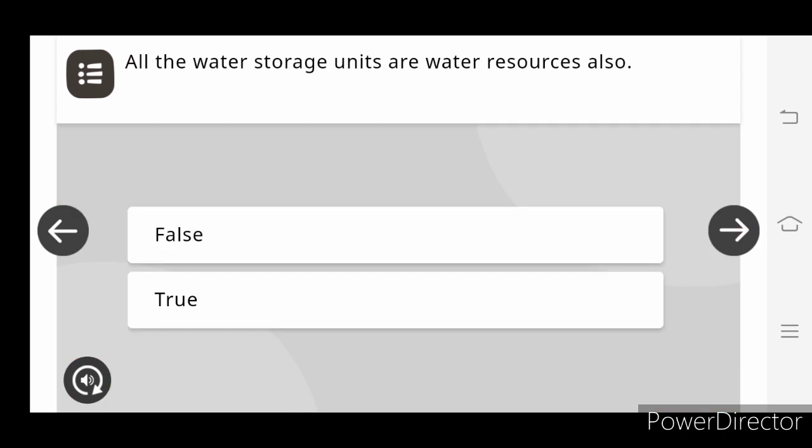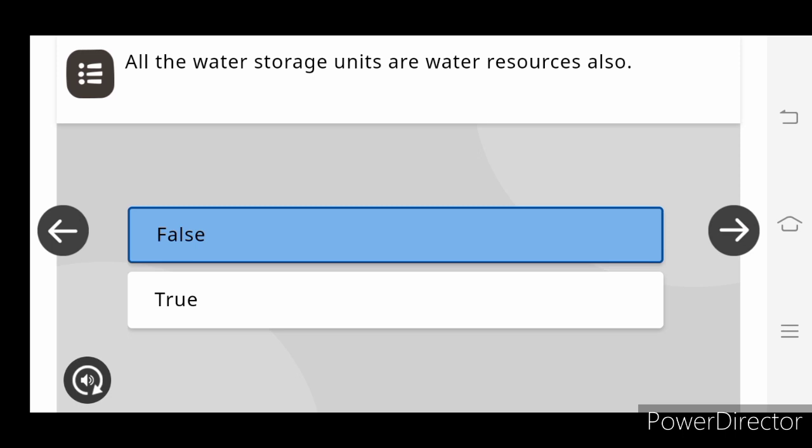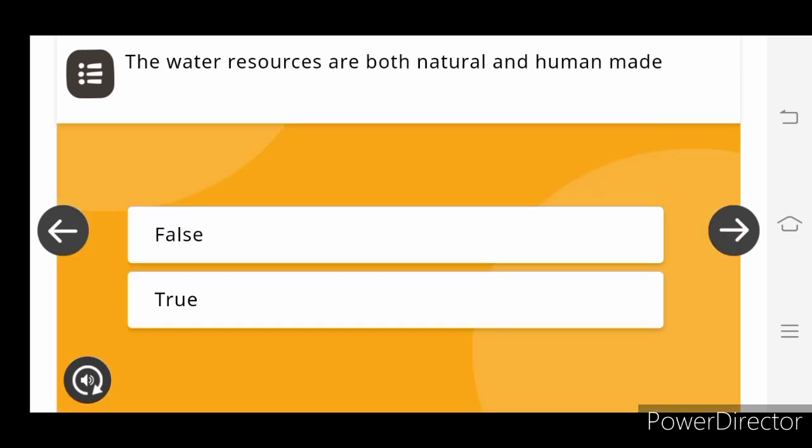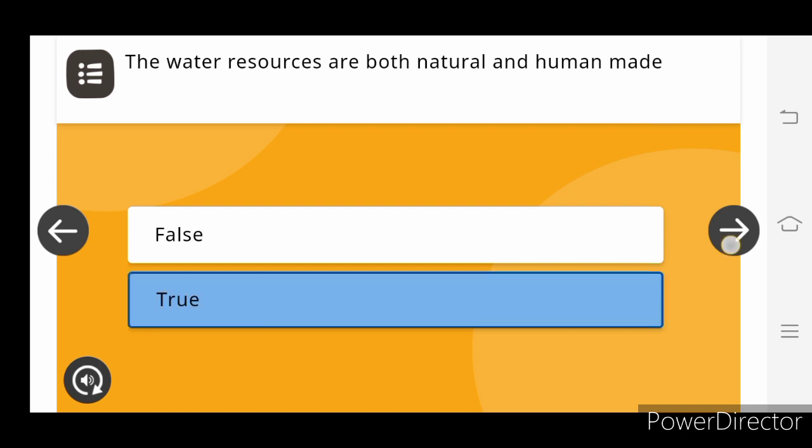All the water storage units are water resource only. False. The water resources are both natural and human made. True.